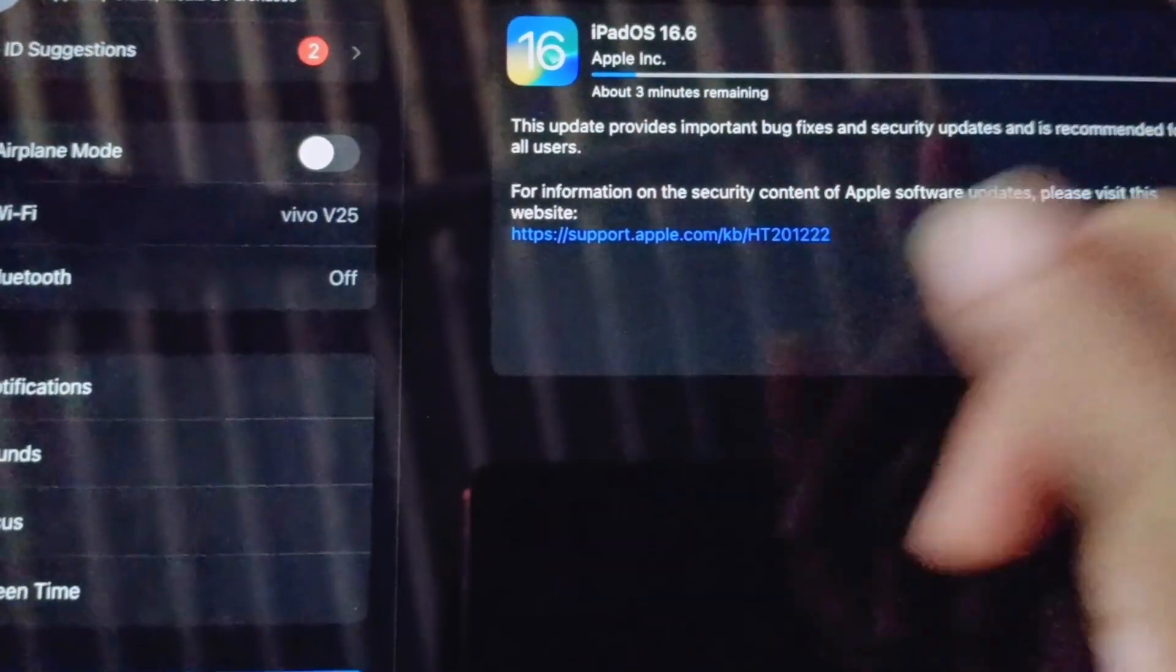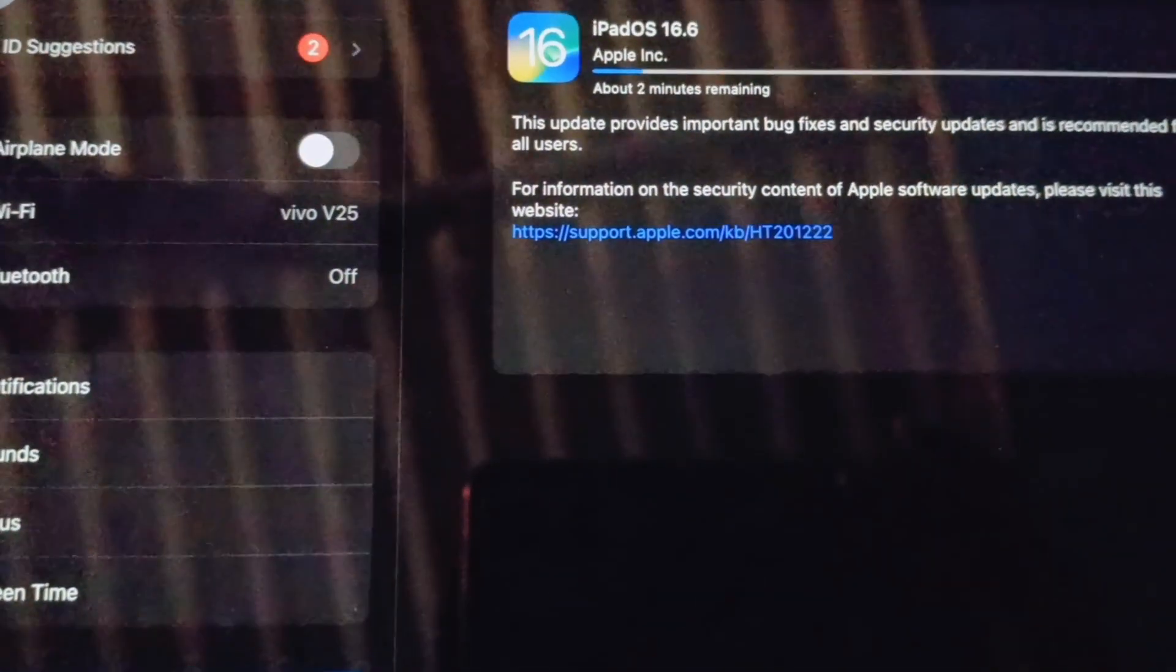Now you can see the update has been downloaded and it's getting installed or restarted. Version 16.6.